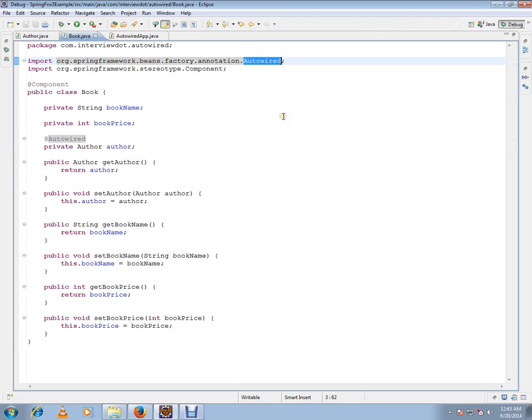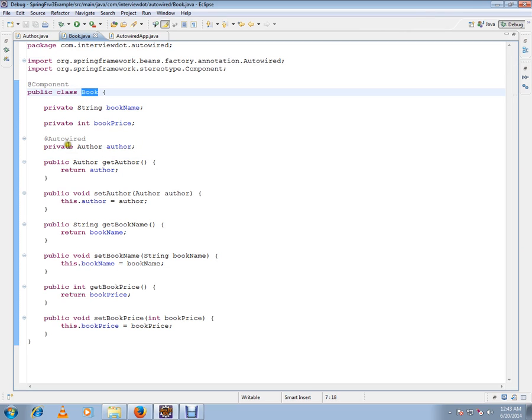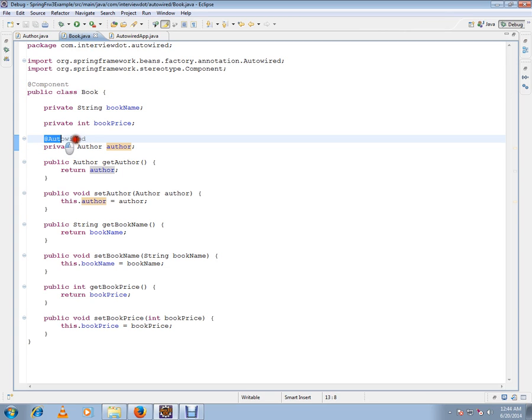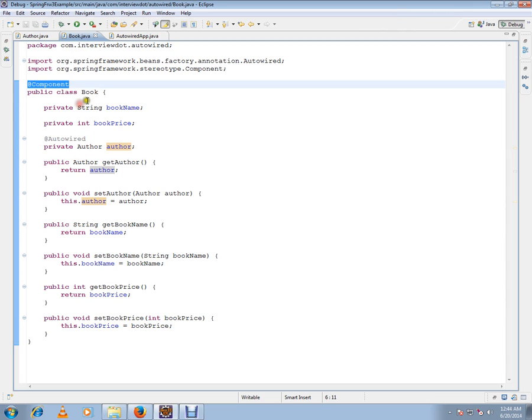Autowire annotation is coming from Spring Framework. The intention is when I create the book bean, I want the author bean to be autowired. That's why I've given here, and bean is already a component, that means a bean.